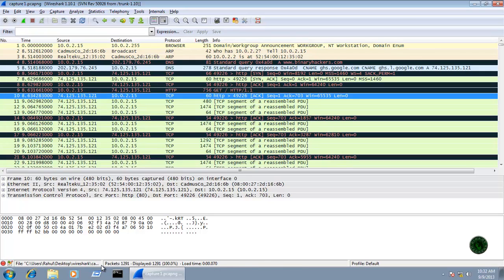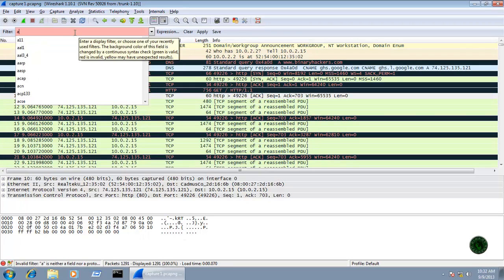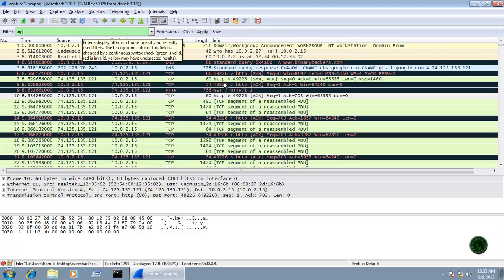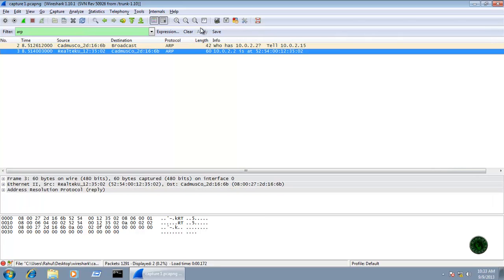The status bar displays the total number of packets — in this case 1291 — and the number of displayed packets. When I filter for ARP packets, the total remains 1291 but the displayed packet count drops to only 2. So the status bar is useful for this type of packet count information.